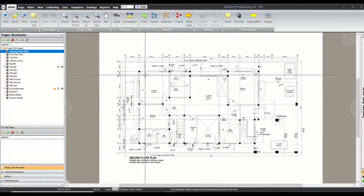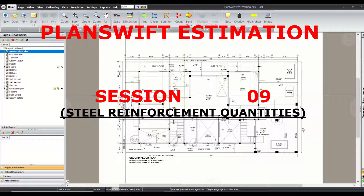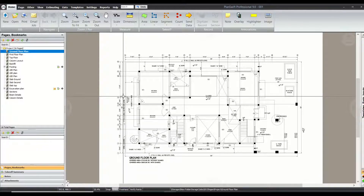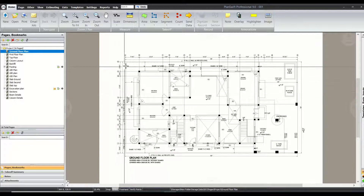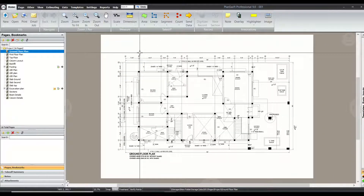Assalamu Alaikum guys, this is Atik and I am welcoming you to the next session of Planshift. In today's session, as I mentioned in my previous session, we are going to talk about the calculation of rebars in our projects. I am going to perform the quantity estimation of the rebars. Right now I have opened Planshift and the project which we loaded in our previous sessions.